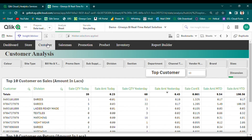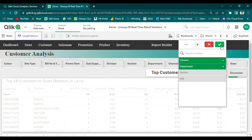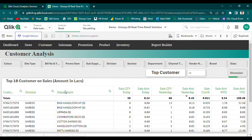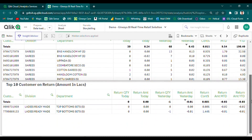Our customer analysis module is designed to help retailers gain insight into customer buying trends and patterns by gathering and studying buying patterns, spending habits, and other valuable data. With our solution, users can track the top-end customers based on sales performance over different time frames in a single view, allowing retailers to identify their most loyal and valuable customers and develop targeted marketing campaigns to further engage and retain them.